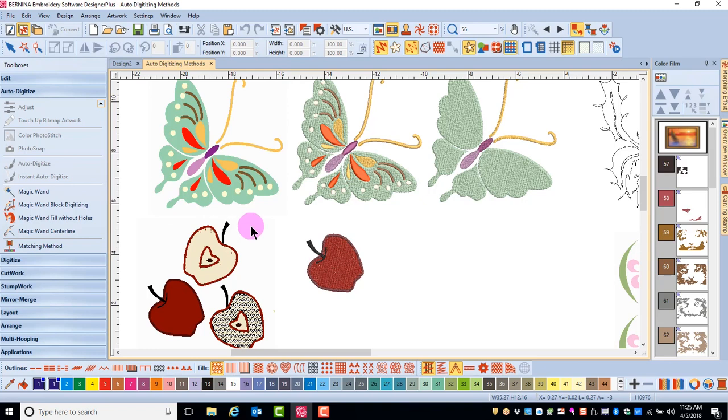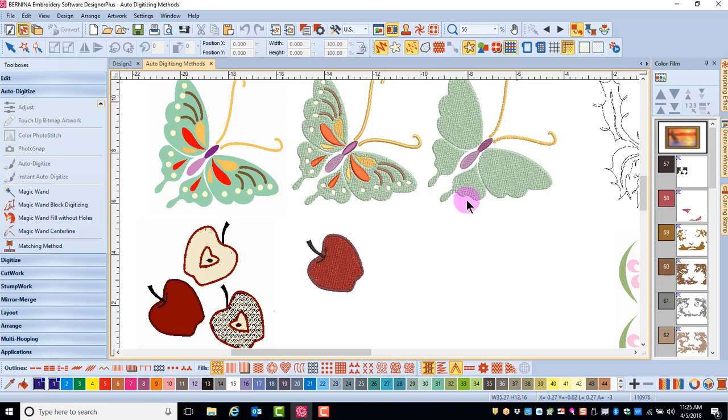Magic Wand Fill Without Holes simplifies the design by only adding stitches to the outside area of the picture. None of the colored areas within the picture are processed if you click on the outside edges only.